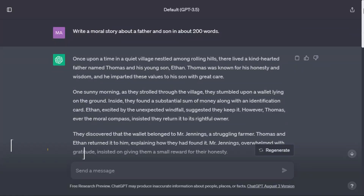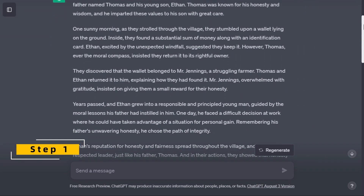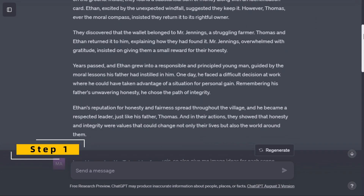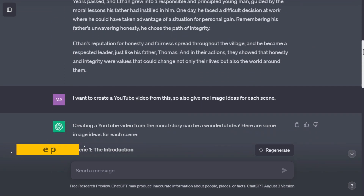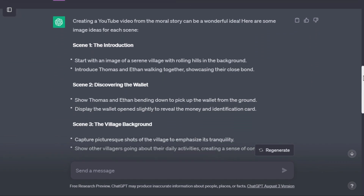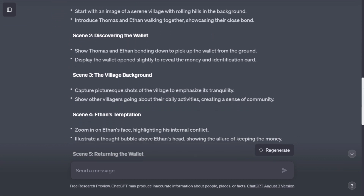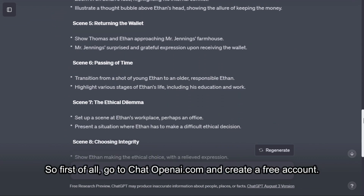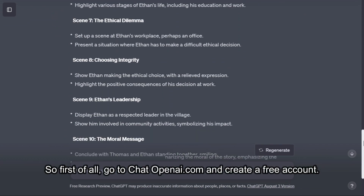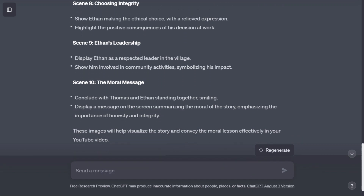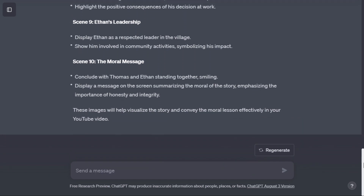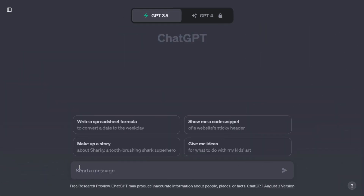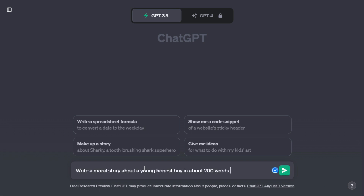Step 1: The first step is to generate a story script for our video from ChatGPT. Go to chatopenai.com and create a free account. When you log into your account, you will come to this page. Here in the search bar, we will type our prompt.